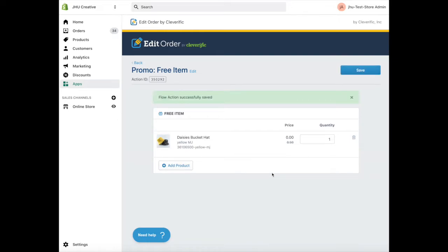Under the name of your promotion, you'll see an action ID with a number appear. Click the number to copy it and save it for the next step.